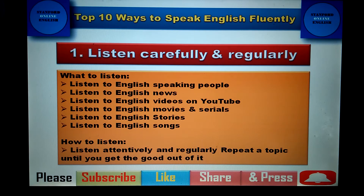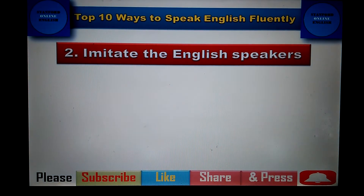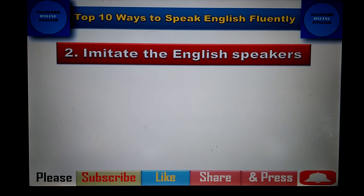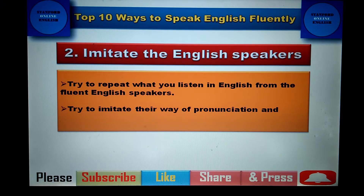When you listen to people, the second step is to imitate English speakers. Imitate means to copy — not just copy, but copy the style of the speaker. If you listen to English news, copy the style of that news reader. If you watch an English movie, speak in the same style. Try to repeat what you hear from fluent English speakers and imitate their pronunciation.